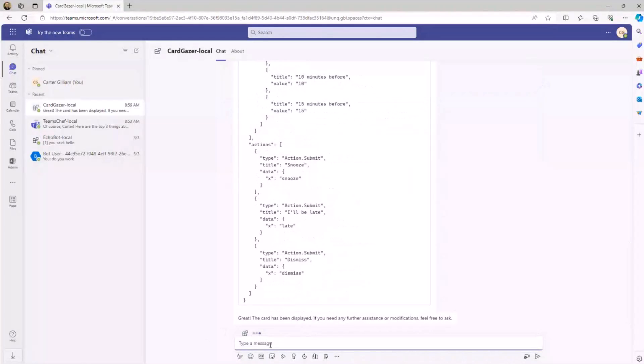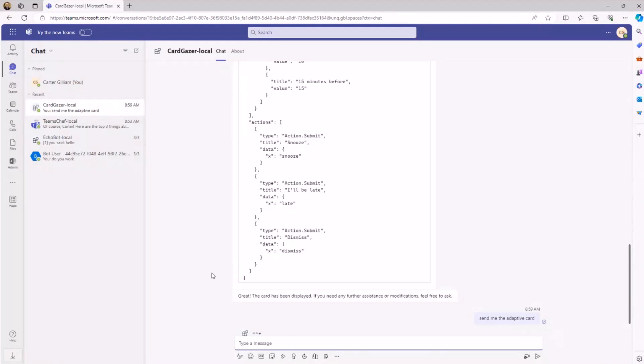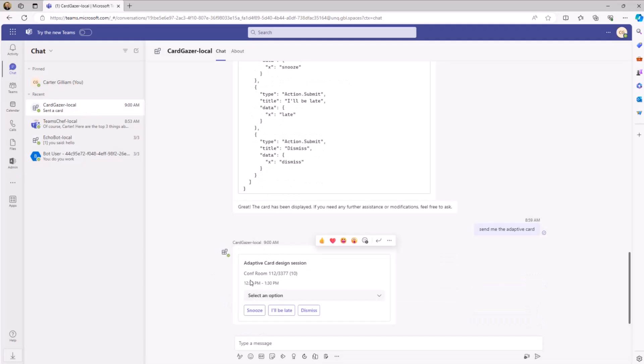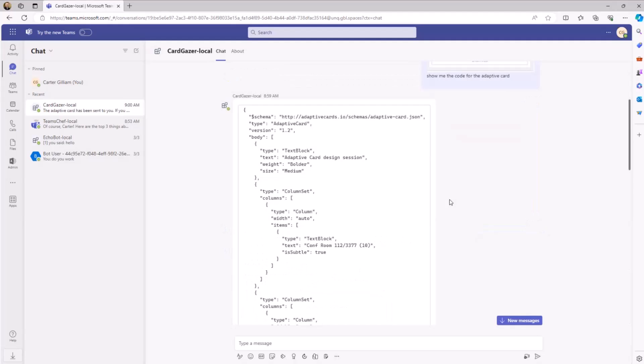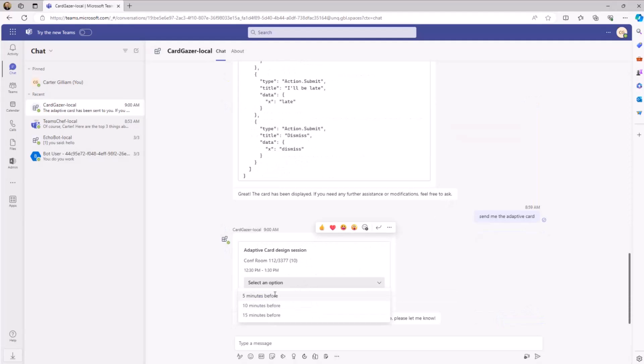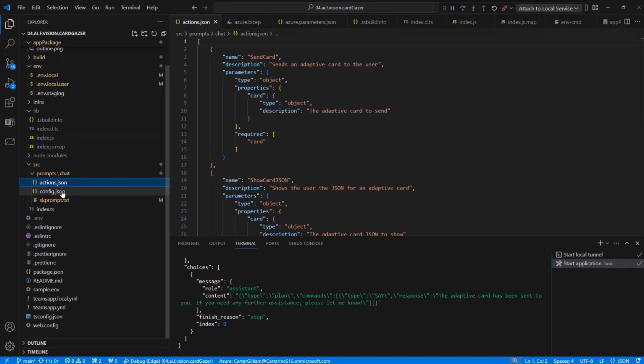We can see that CardGazer has created the code for the adaptive card. Now we can go ahead and just say, send me the adaptive card. Let's see what the adaptive card looks like and see what it matches. Now that it's created all the code already, I think we'll be a little bit faster on this end. And here we go. That looks pretty similar. We even have the options of five minutes, ten minutes, and you can click I'll be late, so you can link that to the back end of your app. That's a pretty advanced task with the Teams AI library.